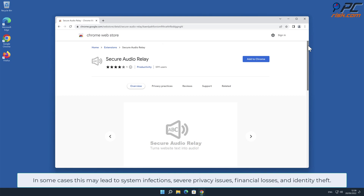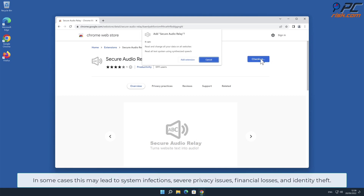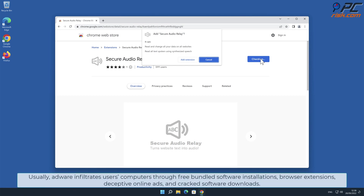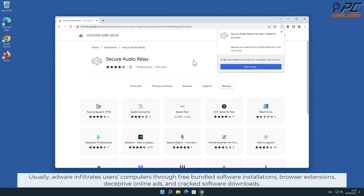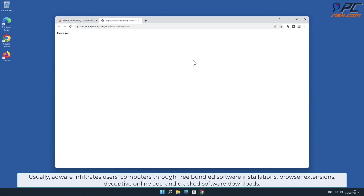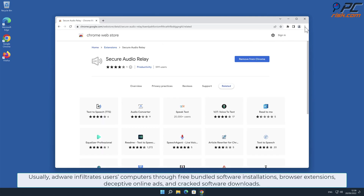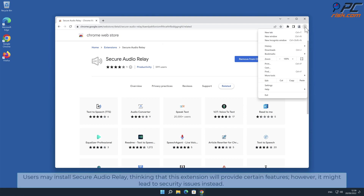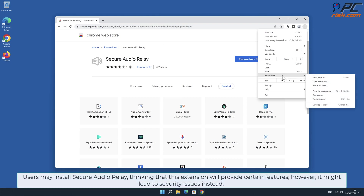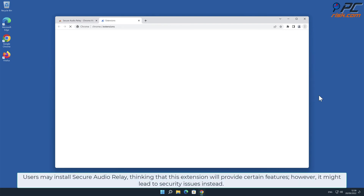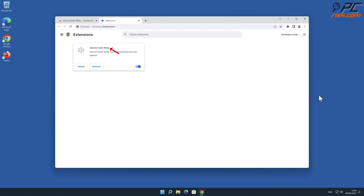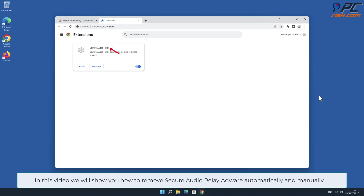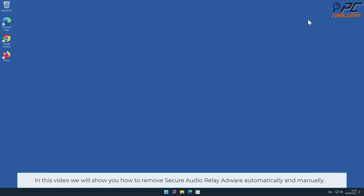Severe privacy issues, financial losses, and identity theft can result. Usually adware infiltrates users' computers through free bundled software installations, browser extensions, deceptive online ads, and cracked software downloads. Users may install Secure Audio Relay thinking that this extension will provide certain features, however it might lead to security issues instead. In this video we will show you how to remove Secure Audio Relay adware automatically and manually.